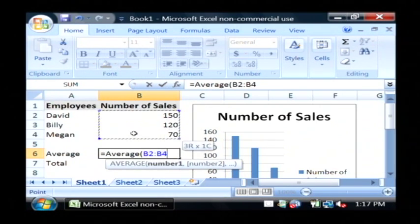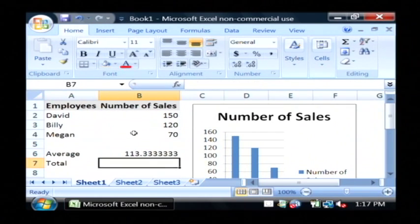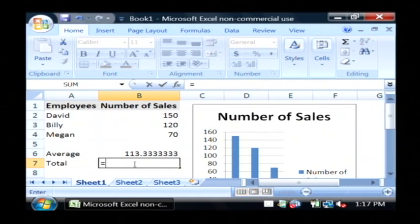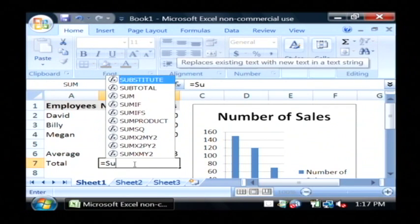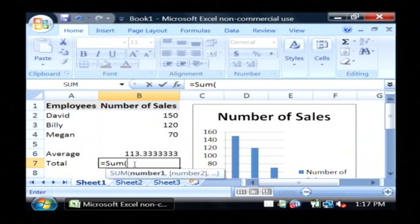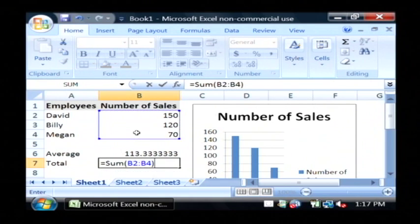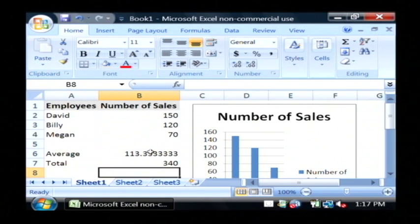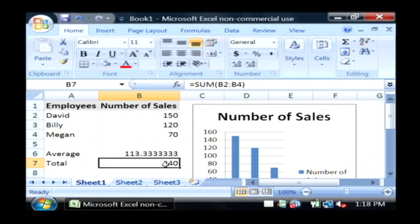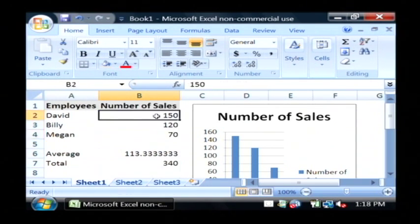Let's highlight the data we're going to use, close parenthesis, there's the average of our sales. For the total, let's use the SUM function — equals SUM — highlight that data. And then there's our total sales for that time period.